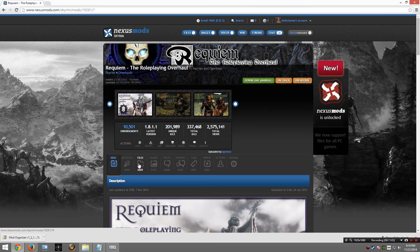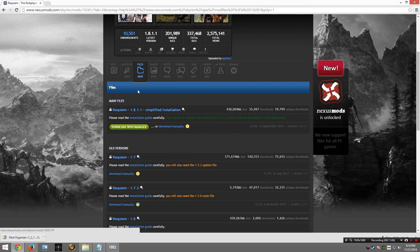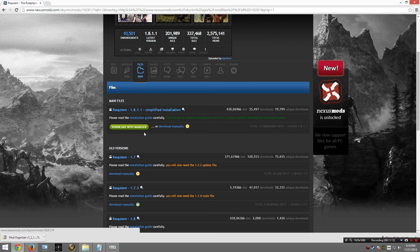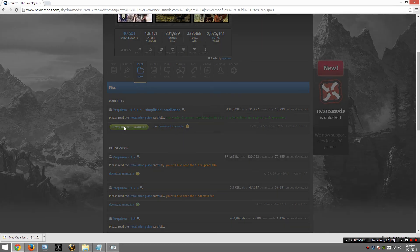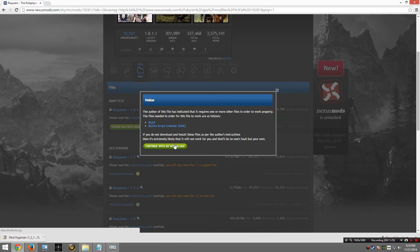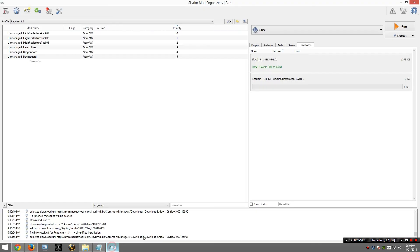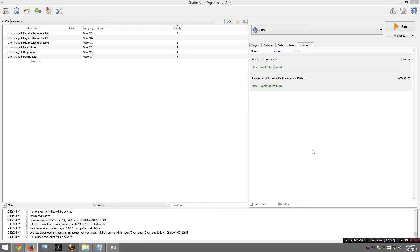I am going to go to the Files tab again. Now this version may be different when you follow this tutorial. You will want to download whatever the latest version is. Please make sure you read the installation guide to make sure there are no additional steps that are needed for the version that you are downloading. I am going to go ahead and start the download. It is telling me I need Skyrim Script Extender and SkyUI, which I have both of. And the installation is starting. I am going to go ahead and pause the video and I'll resume once it is done.